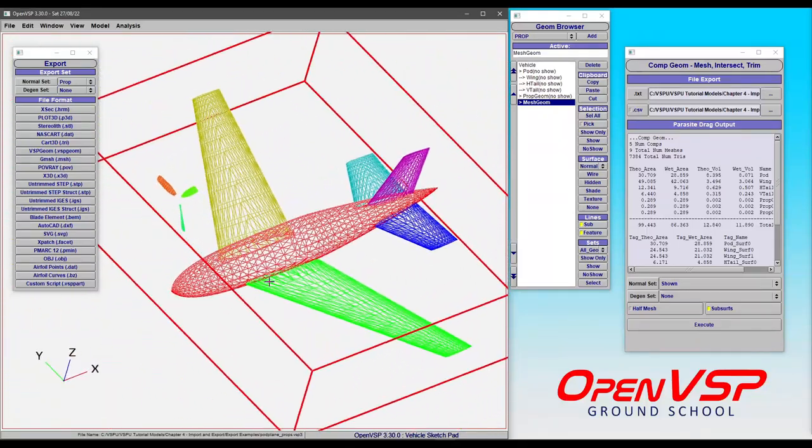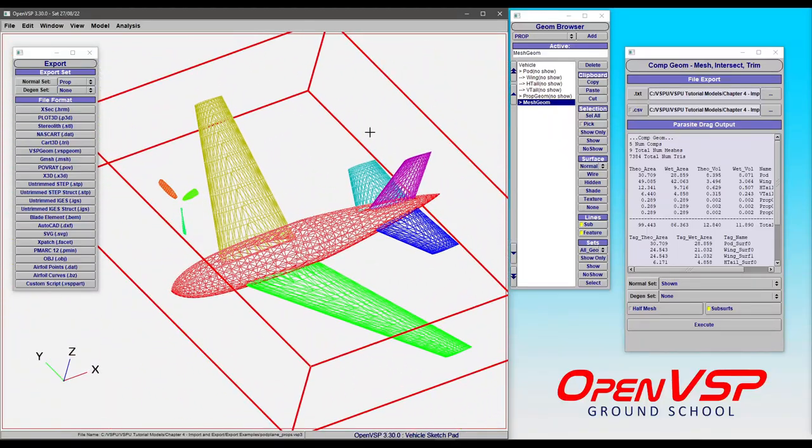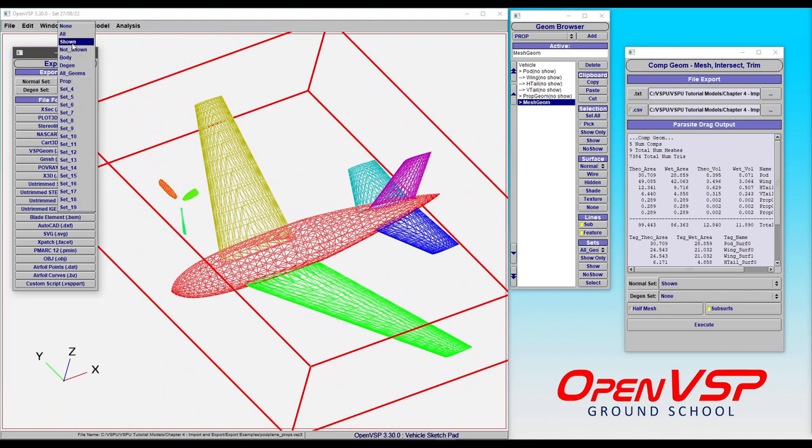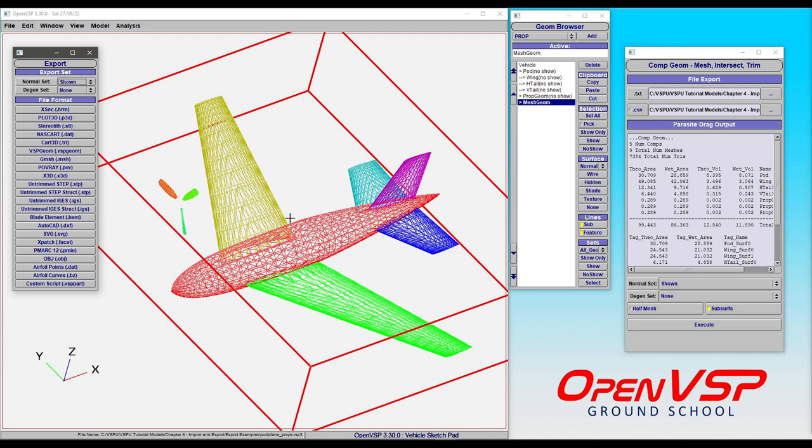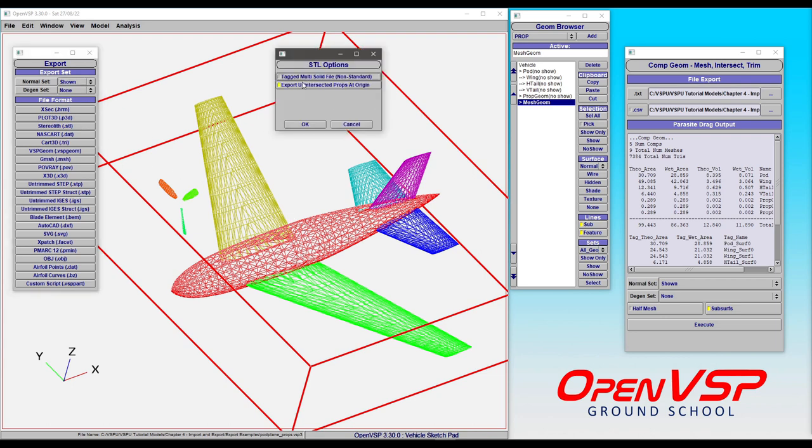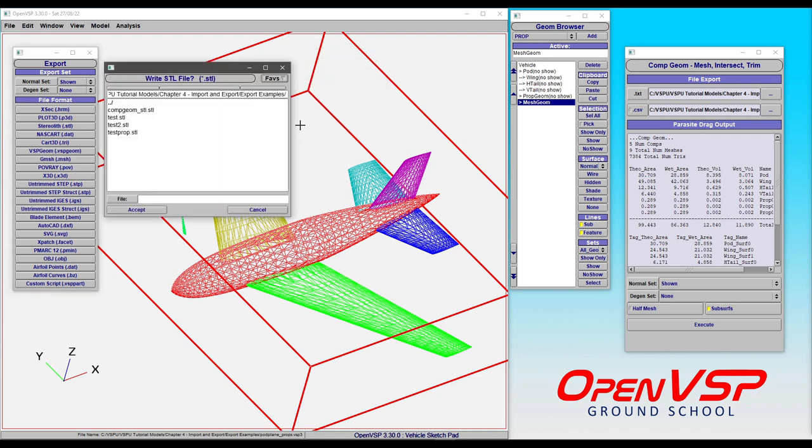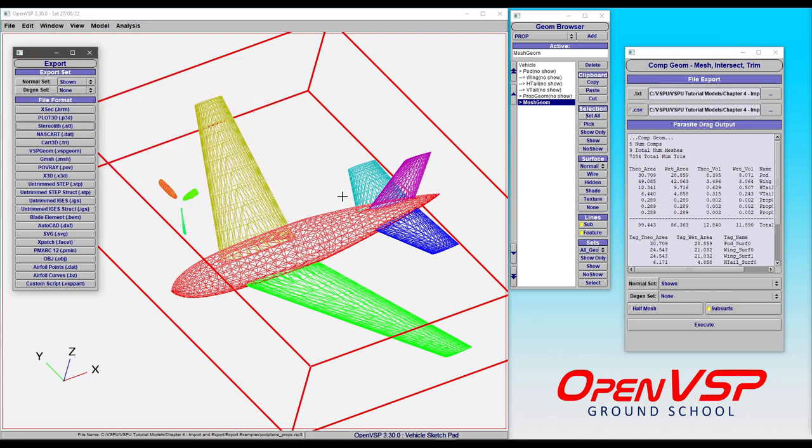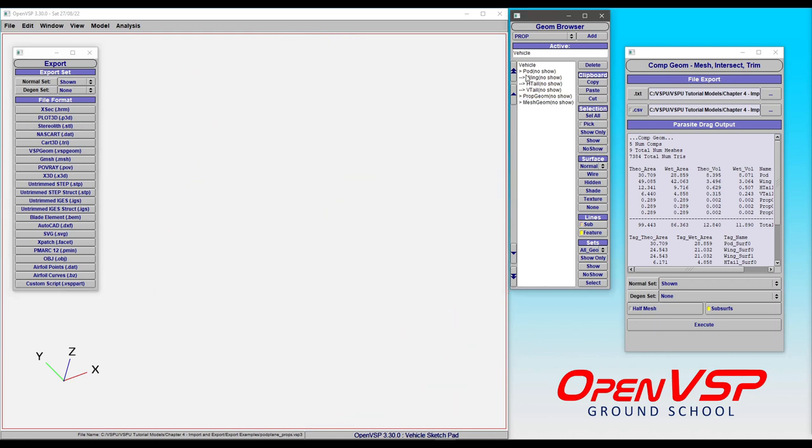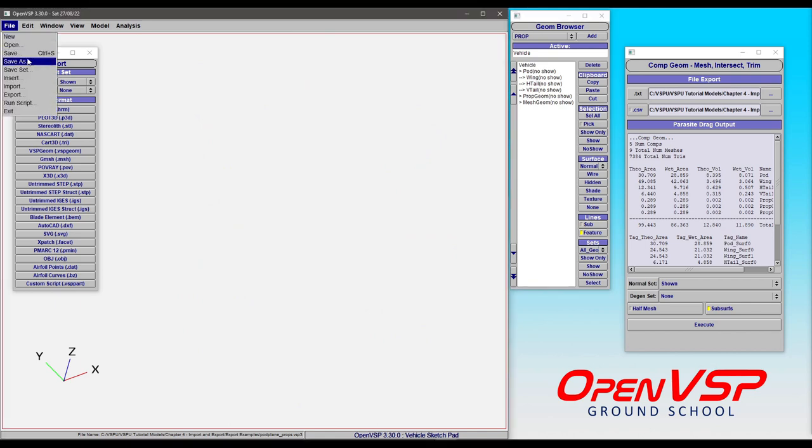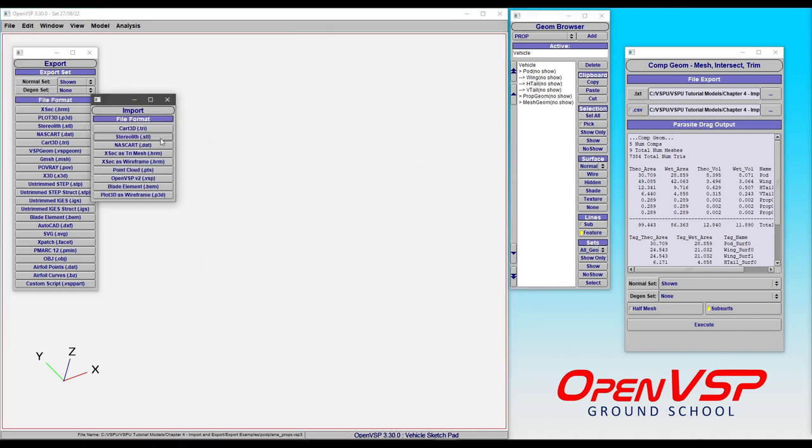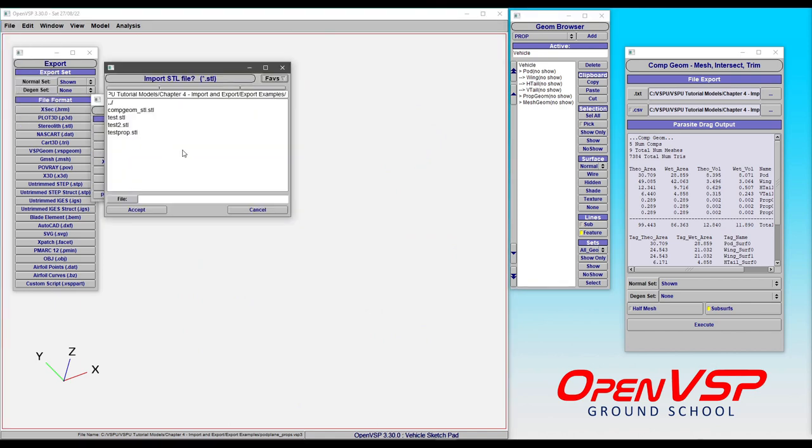And we can export an STL, turn off the options—it doesn't really matter—and save this as an STL. OpenVSP will take the mesh that you see on the screen and translate that into STL format for you. And because it already had a mesh here on the screen, it didn't have to redo anything. So we can no-show this, come to File > Import, just to show you what this looks like.